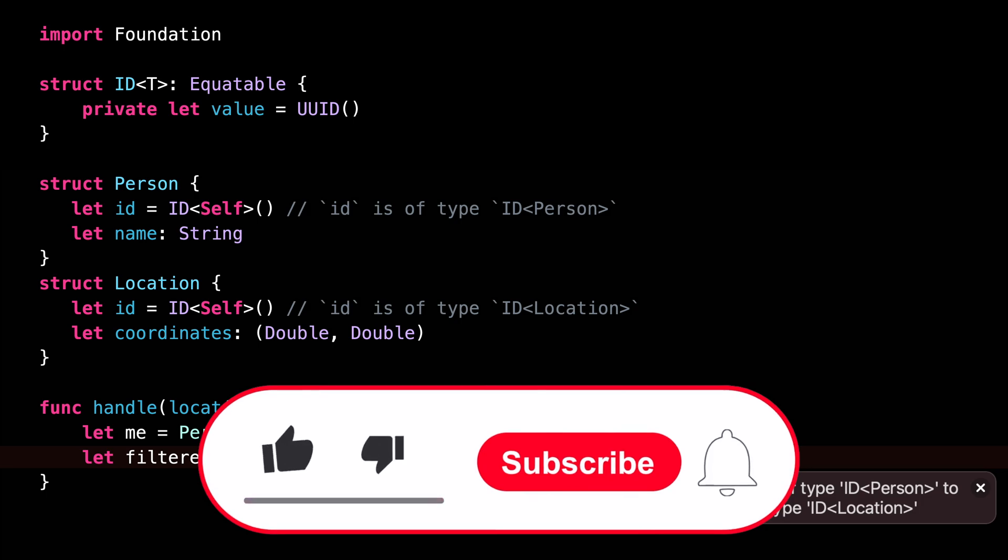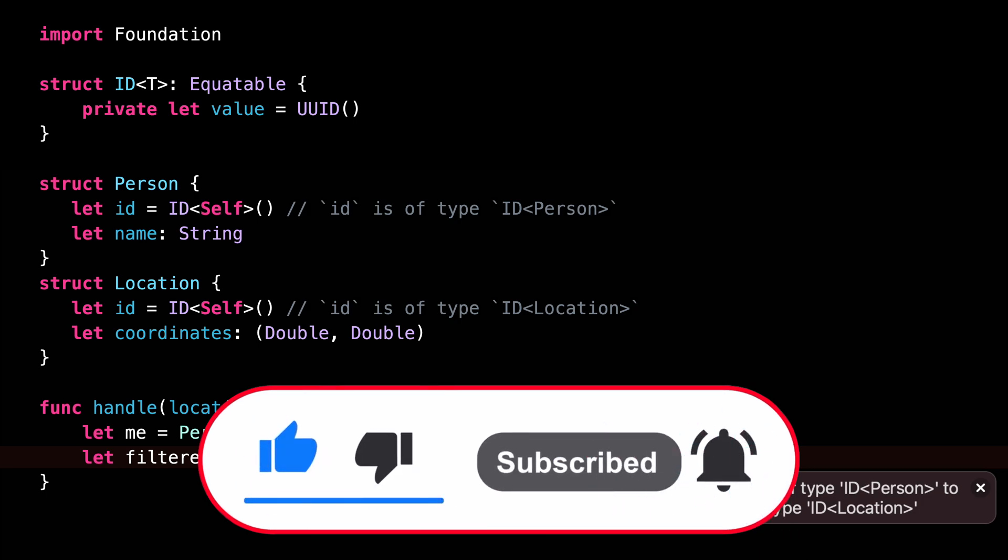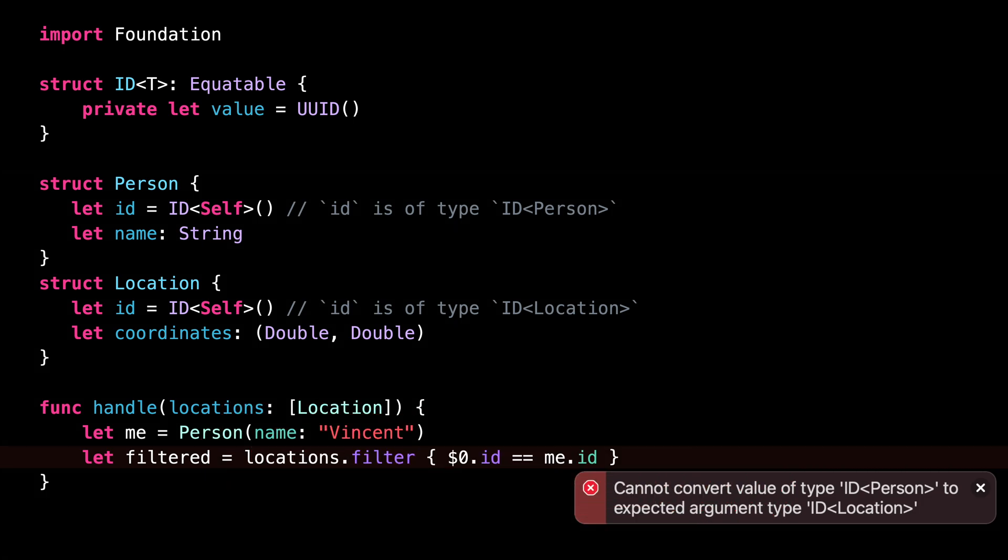Remember to subscribe to the channel so you don't miss the next video. Thank you for watching, and see you next time.